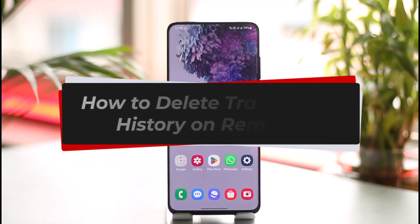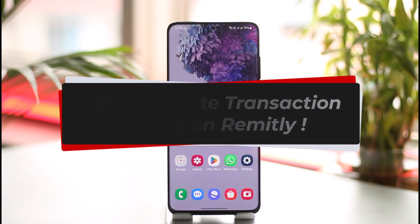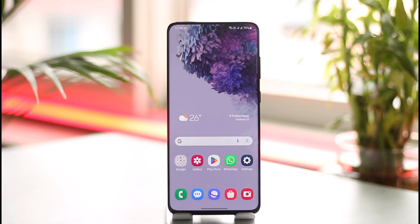How to delete transaction history on Remitly. Hi everybody, welcome back to our channel. In today's video, I'll guide you on how you can delete your transaction history on Remitly, so make sure to watch the video till the end.